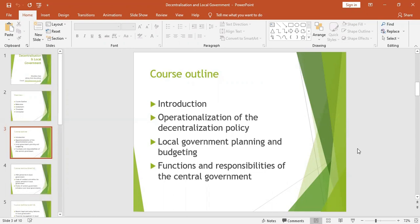Decentralization involves the devolution or transfer of power to the lower levels of government, and ensures that activities which were previously handled by the central government are executed by local government officials. Different scholars have defined the term differently. According to Rodenna (1981), decentralization refers to the transfer of authority to make decisions and manage public functions from a higher level of government to any individual, organization, or agent at the lower level.